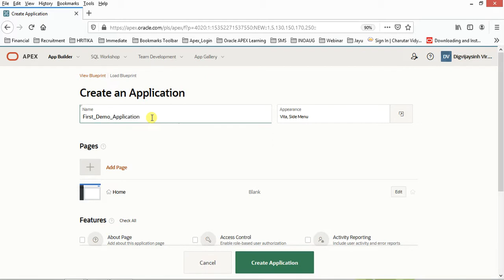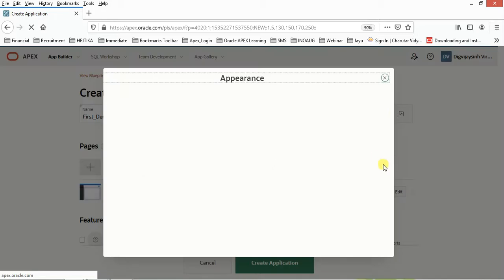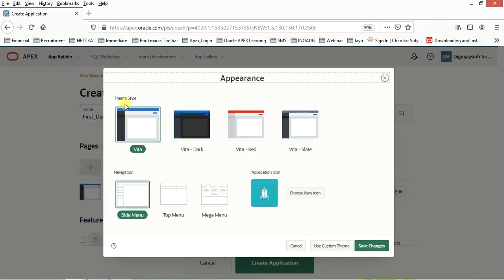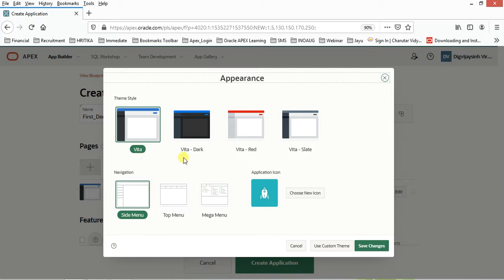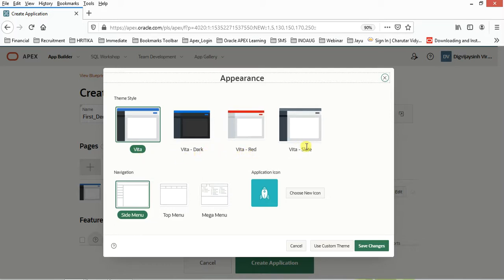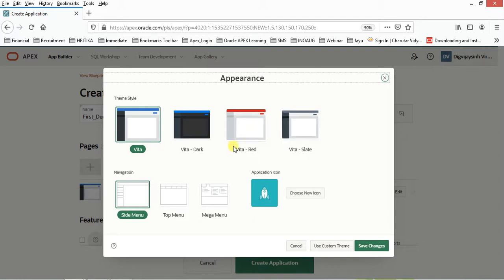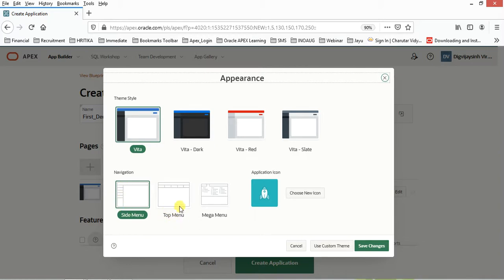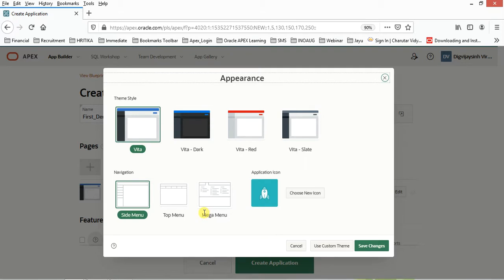Let's understand one by one. For appearances, click on this one. Here theme styles are given like Vista, Vista Dark, Red, and Slate. You can have multiple views. Next is the navigation. You can have a side menu as displayed here, a top menu, and you can have a mega menu if you require, for example, if you want to have an e-commerce website.